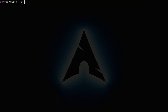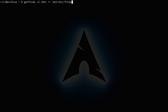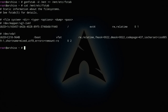Generate the filesystem table with `genfstab -U /mnt >> /mnt/etc/fstab`. Then verify it with `cat /mnt/etc/fstab` — you should see two entries: the main root partition and the EFI partition.